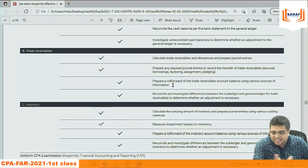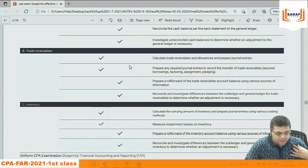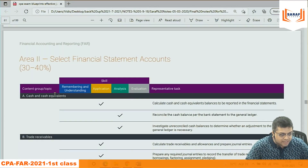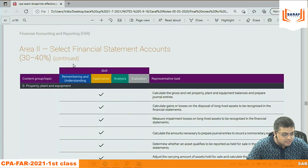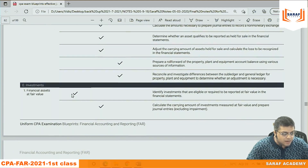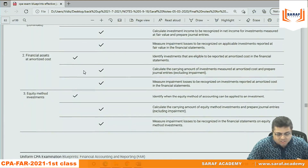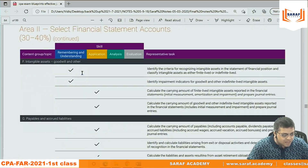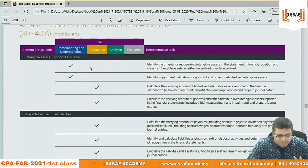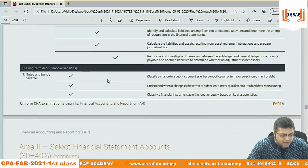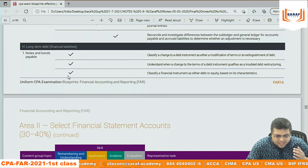In the second part — cash and cash equivalents, property plant and equipment, investment receivables — the data covers all assets and liabilities and equity. The remembering part is very small; most of it is application. Notes payable, bond payable may involve some remembering, but it is mainly application.